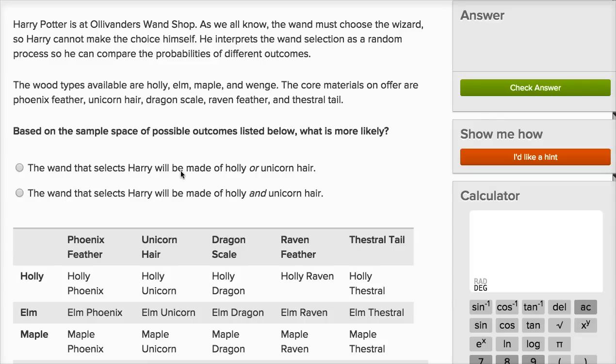This right over here is a screenshot of the describing subsets of sample spaces exercise on Khan Academy. I'll do a couple of examples, because it's good practice thinking about how we describe sets and subsets.